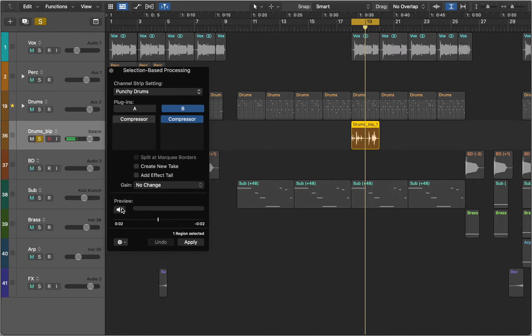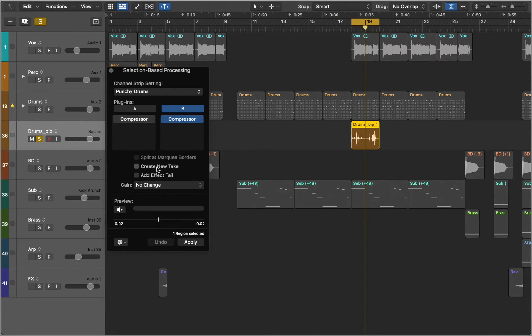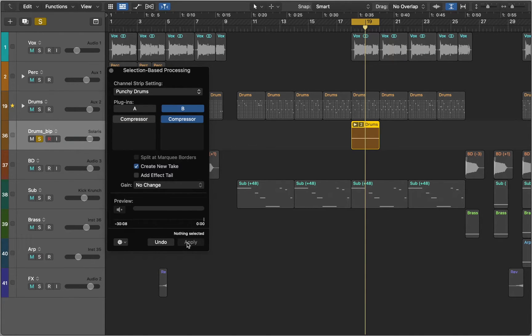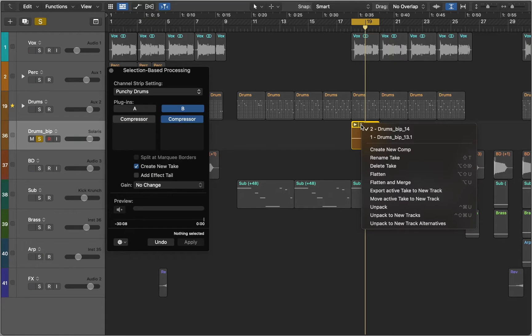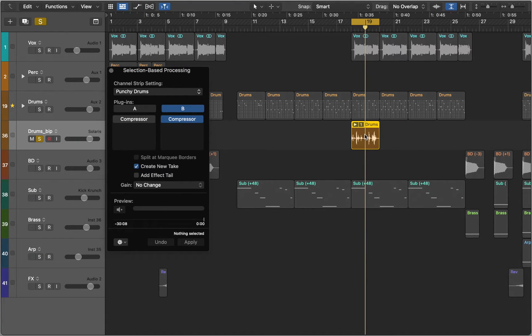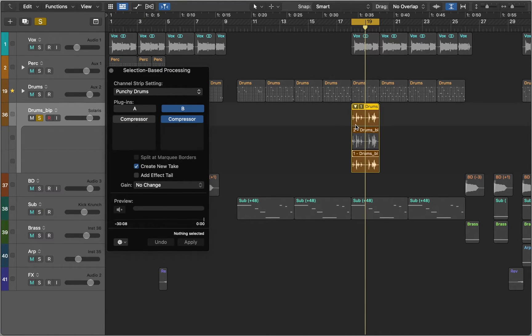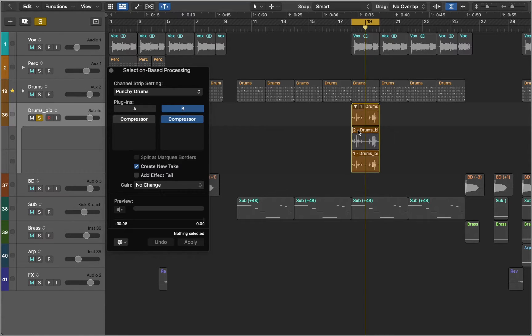Now we can apply these settings to our audio region or create a new take. New take allows you to use the Quick Swipe Comping feature. This makes it easier to switch between processed and unprocessed versions, even to a point where you can dynamically comp between them.